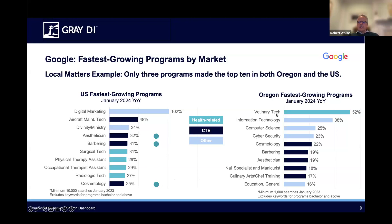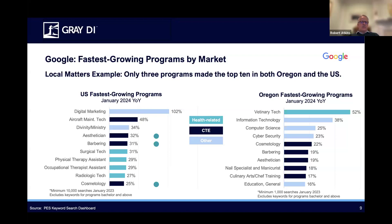In terms of what is growing in Oregon, we've got Vet Tech, Information Technology, Computer Science, Cybersecurity — a bunch of IT or technology related things. Then we have CTE programs: Cosmetology, Barbering, Esthetician, Nail Specialists and Manicurists, Culinary Arts and Chef Training, and Education General. The main takeaway here is not just what programs are of interest, but the importance of getting local information on student demand, because it varies a lot. There are instances where we could bring up a state and have there be no overlap in terms of the fastest growing programs with the national data.